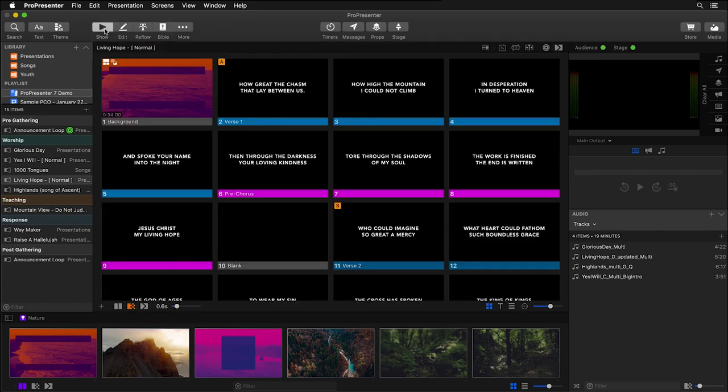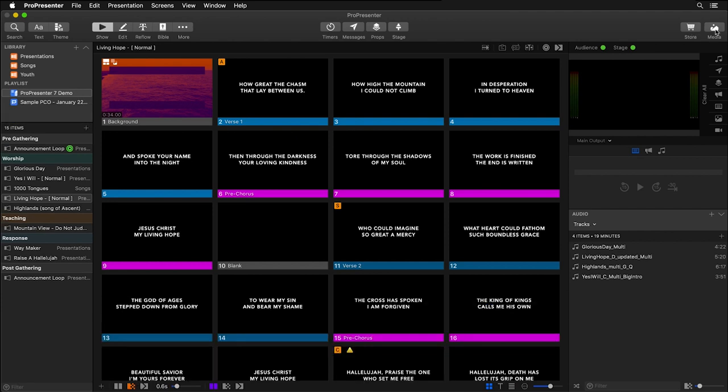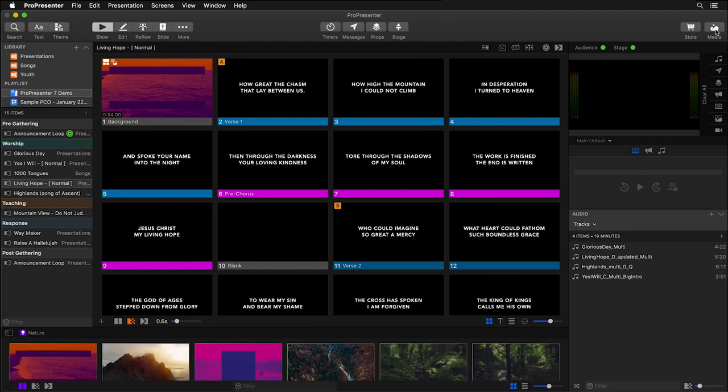Then finally in the center, we have access to other features like timers, messages, props and stage controls. And then on the far right of the screen, we can pull up the renewed vision store or turn on and off our media bin. So hopefully you can see how the interface in ProPresenter 7 was designed to help you focus on your content and control your presentations.